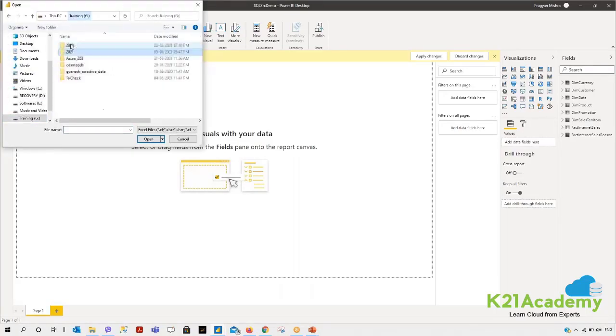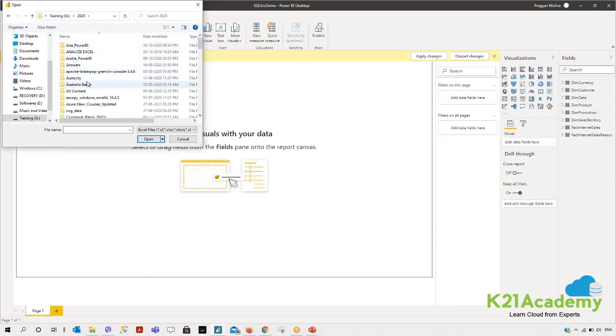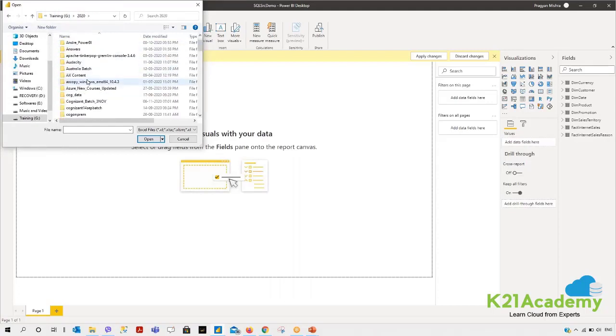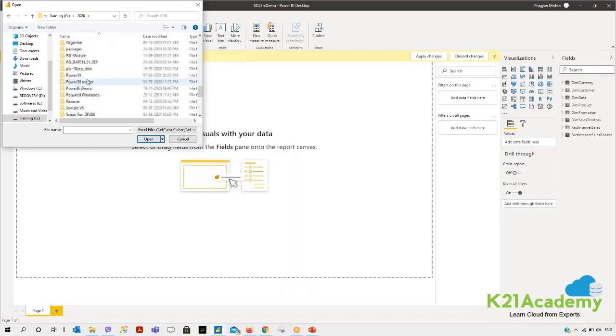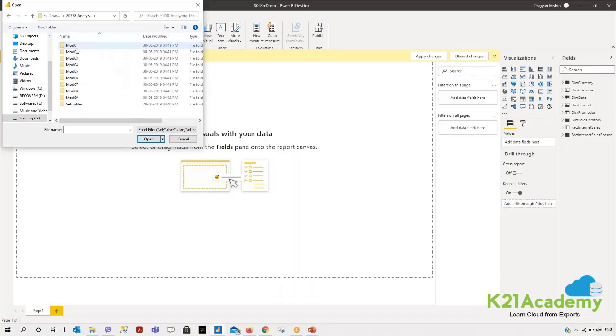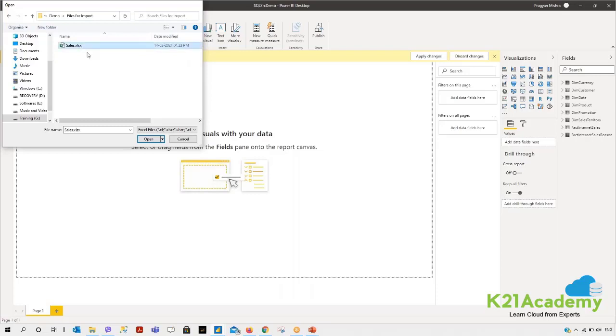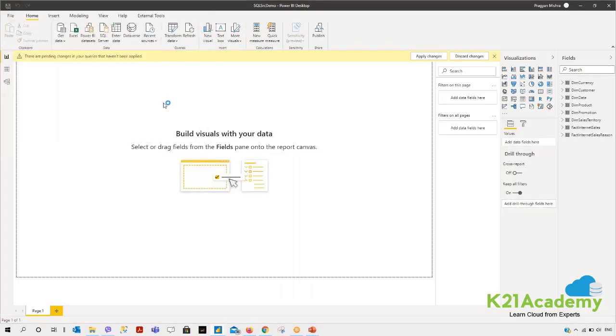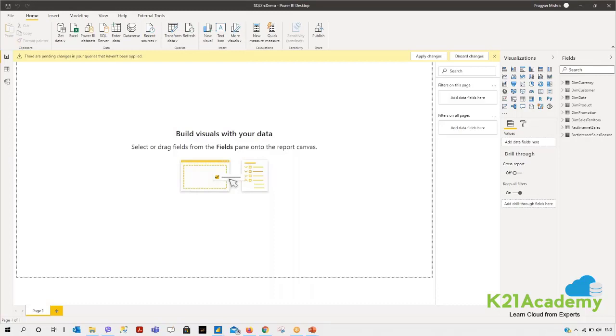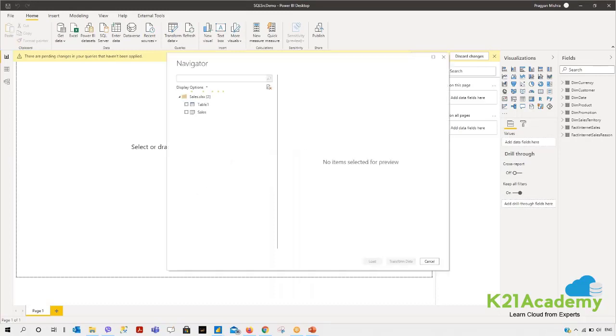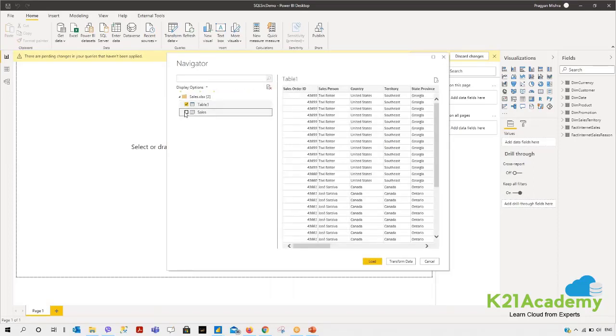I can go to Power BI, Analyzing Data with Power BI Master, Module 3 Demo Files for Import. When I click on sales.xlsx, it will show you two files: one is the sheet file and another is the table file. You can use any one of them or choose any one, but if you are purely using an Excel sheet then it must have a table.